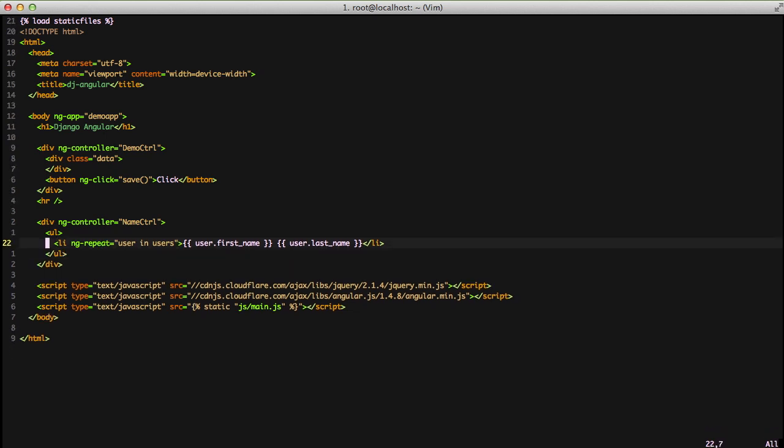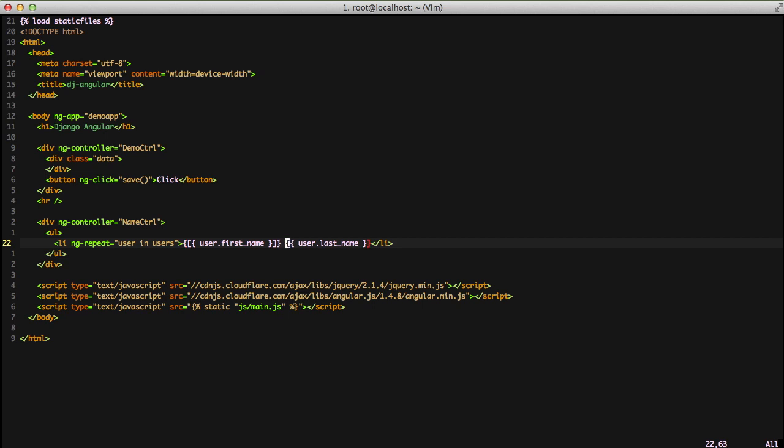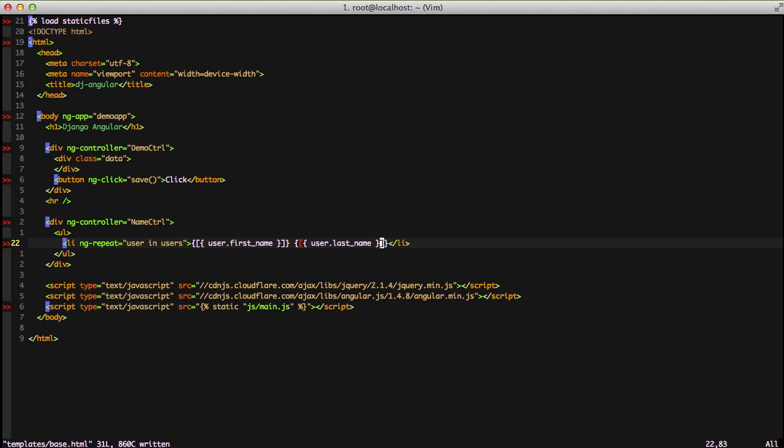So instead what we're going to do is we're going to add a custom open and close around all of our variables that is going to be specifically used for Angular. What I've generally used in the past in projects is the curly brace open and then a bracket and then another curly brace open. So it's just a bracket in between the standard open and close that we're used to with our templates. So if we'll convert our user dot first name and user dot last name to these, we can start using them once we make a minor tweak to our JavaScript.